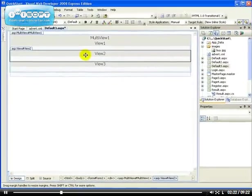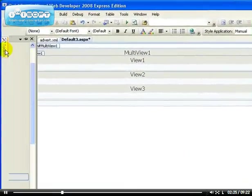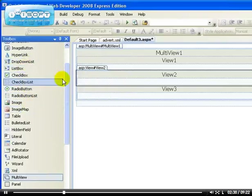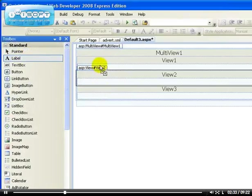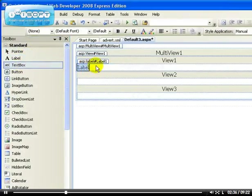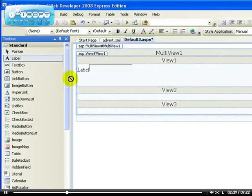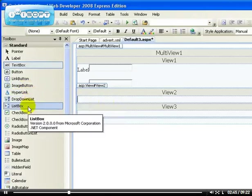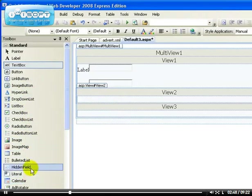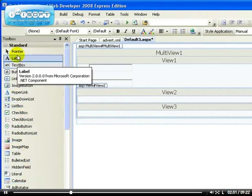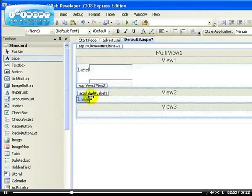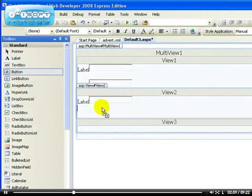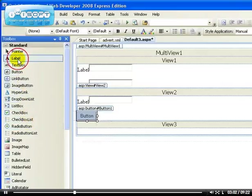If you go back to the design view you can see that three views are actually being created. In the first view I'm going to drag a label and textbox — I like to use labels and textboxes a lot — that will be the first view. In the second view we'll do the same thing but with a button.